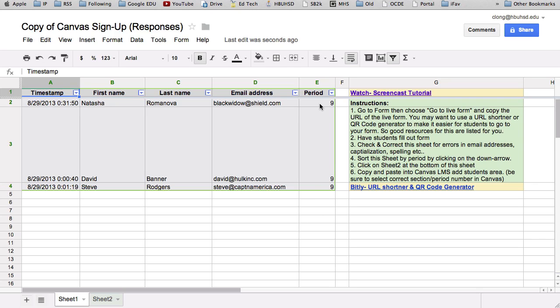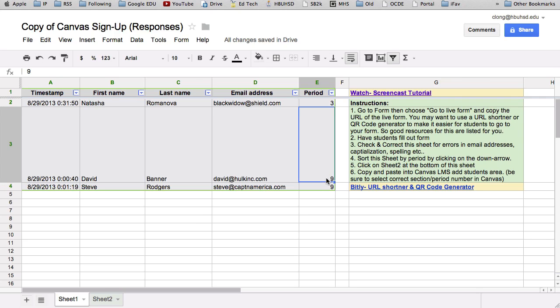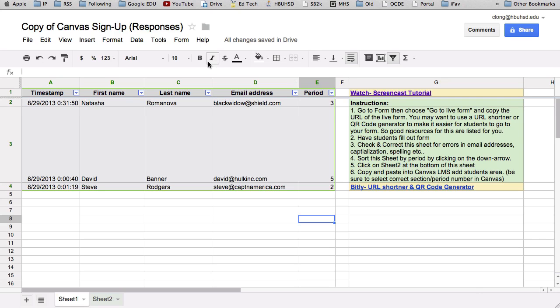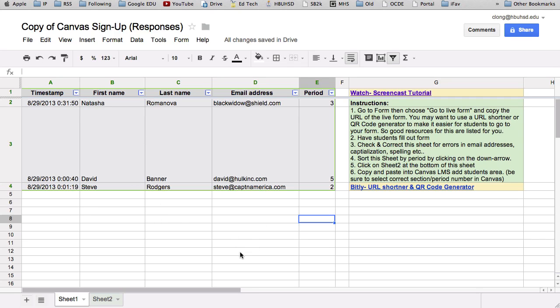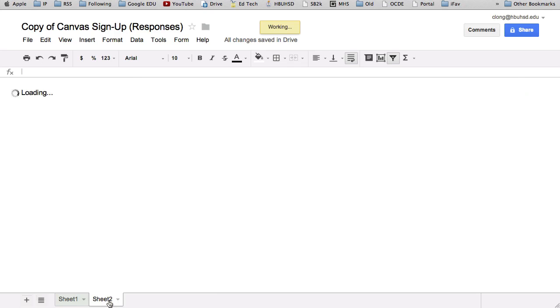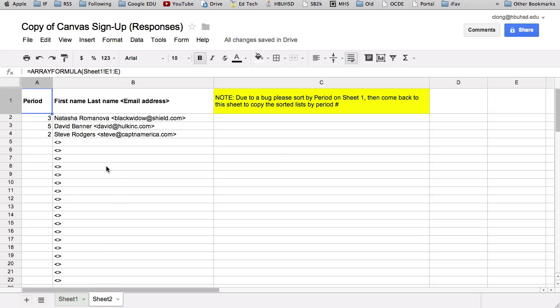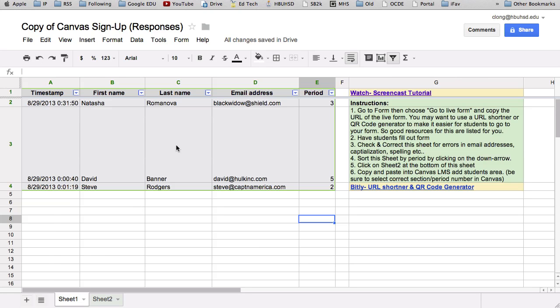For just demonstration purposes, I'm going to change the period numbers to make them non-sequential because I'll show you how to sort them. So let's say this is three and this is five. What you're going to want to do first is give your students a link to fill out this form, and then all their email addresses will appear right here as they fill out the form. And then we'll go to sheet two and it will have everything formatted for you in the way that Canvas likes.